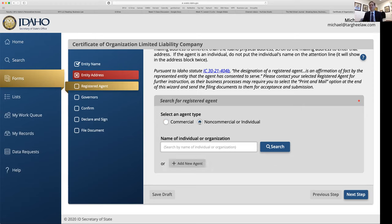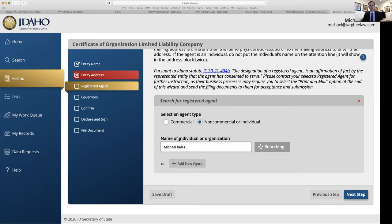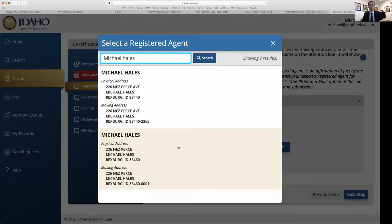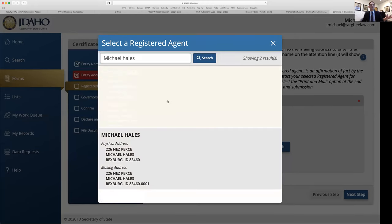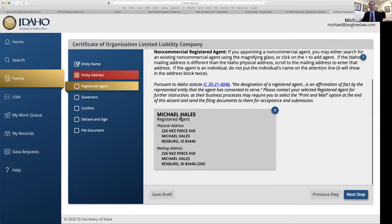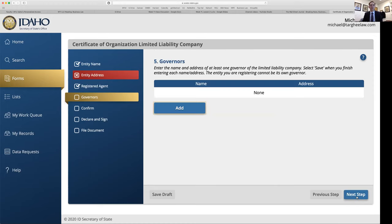You can also just be your own registered agent. I'm already in the system as the registered agent for my own law firm, so I search for 'Michael Hales,' click my name, and I'm done — I can move on to the next step.